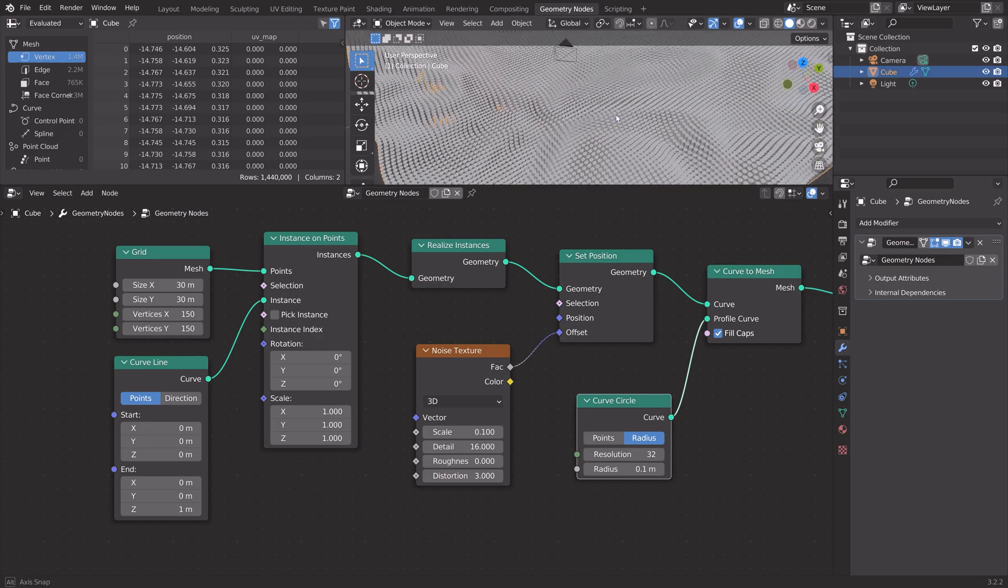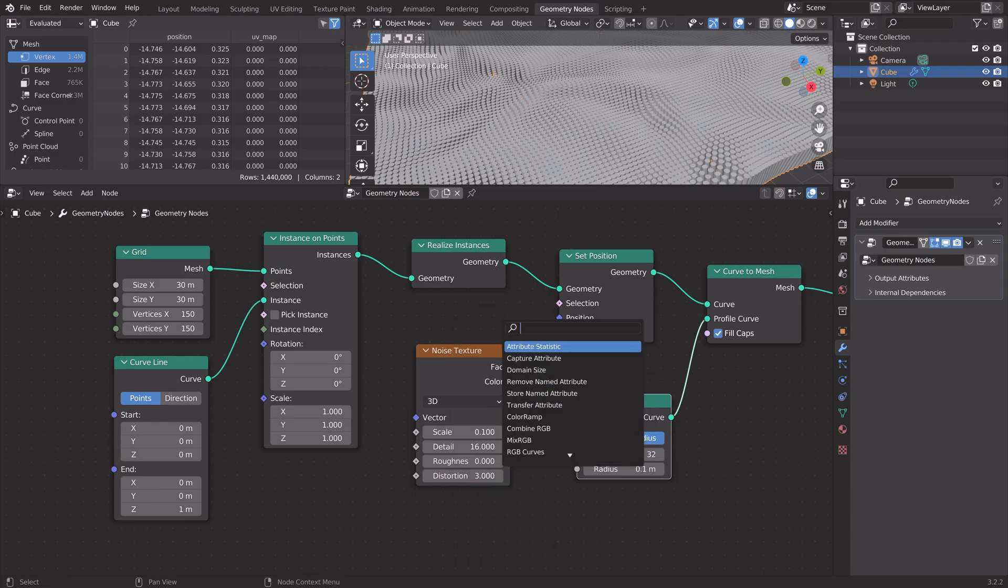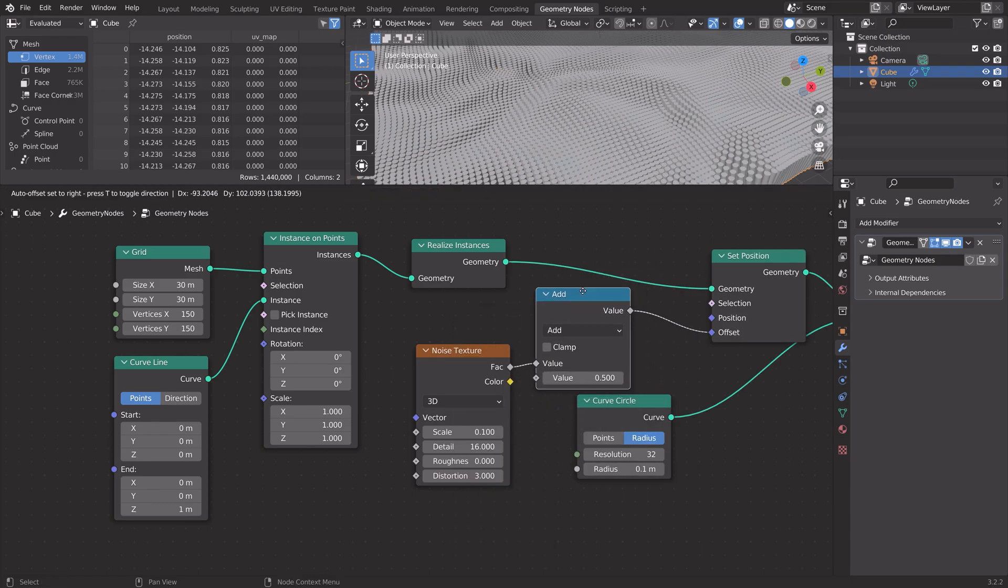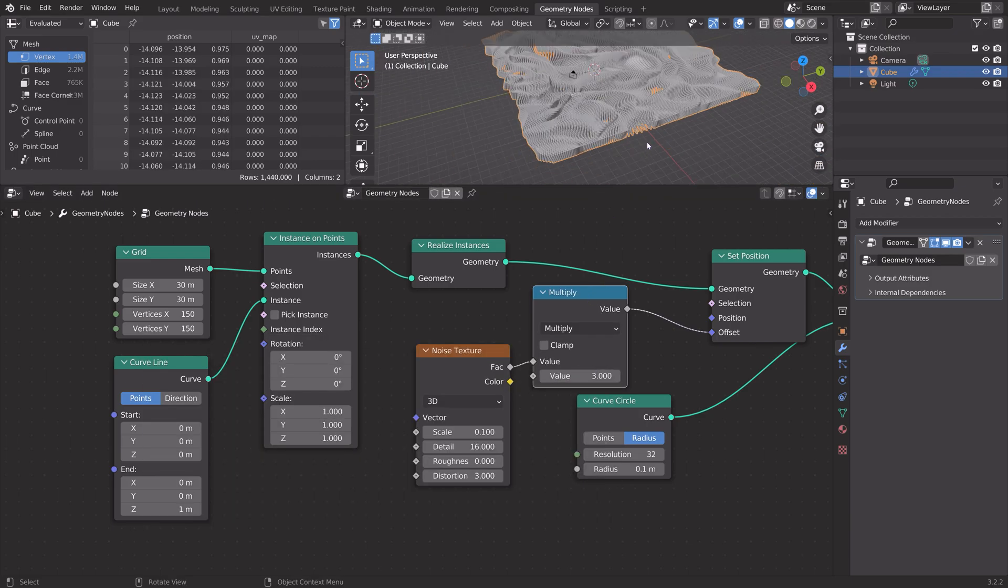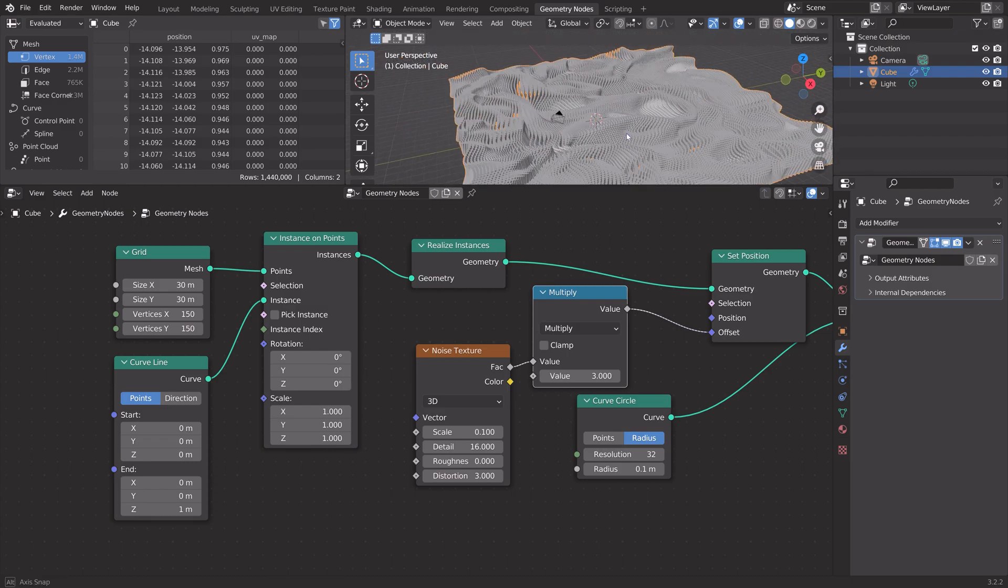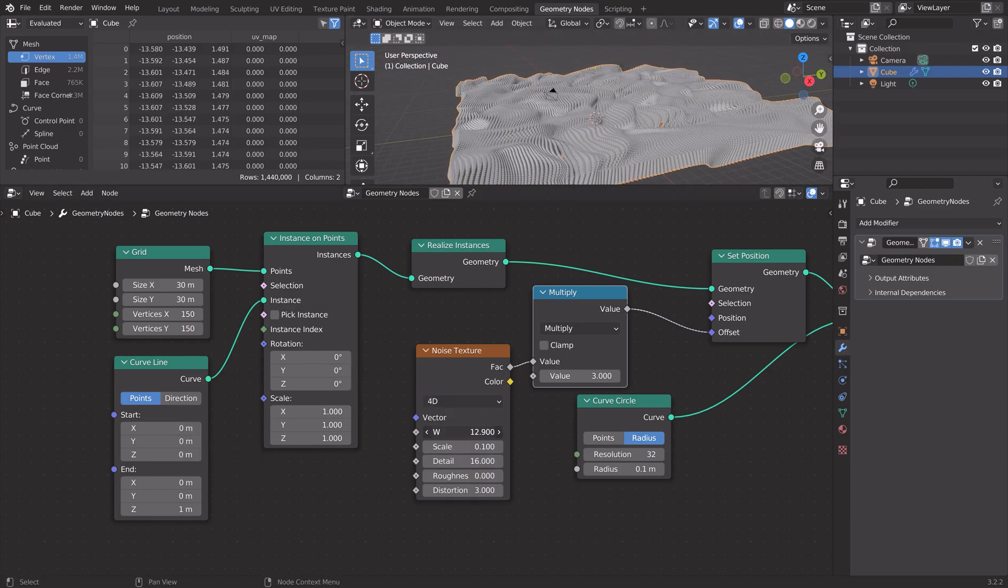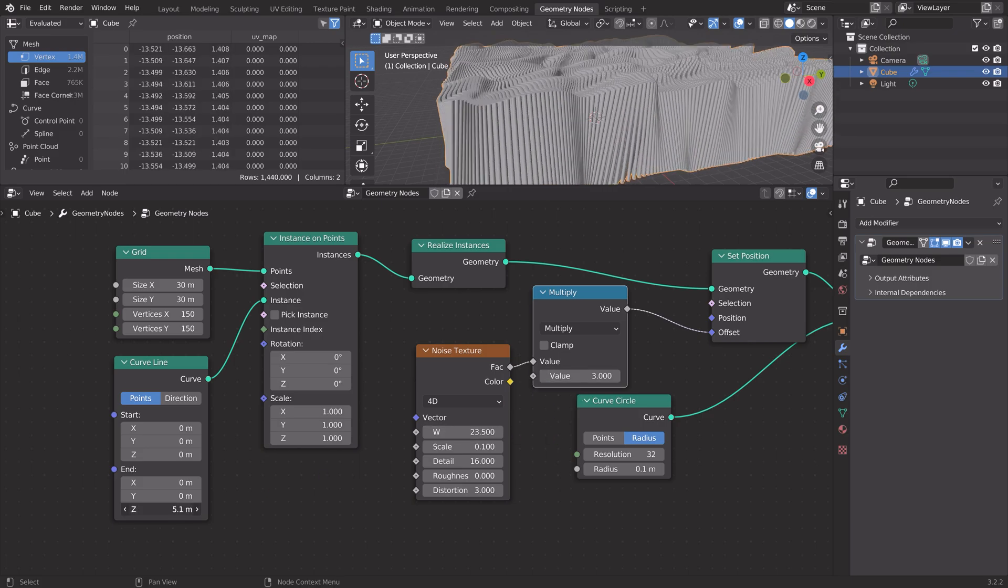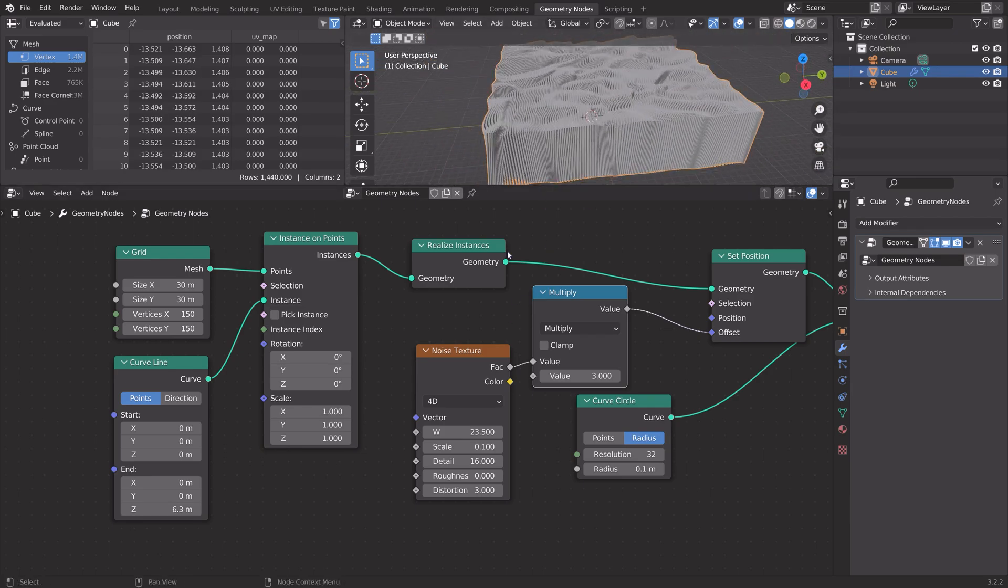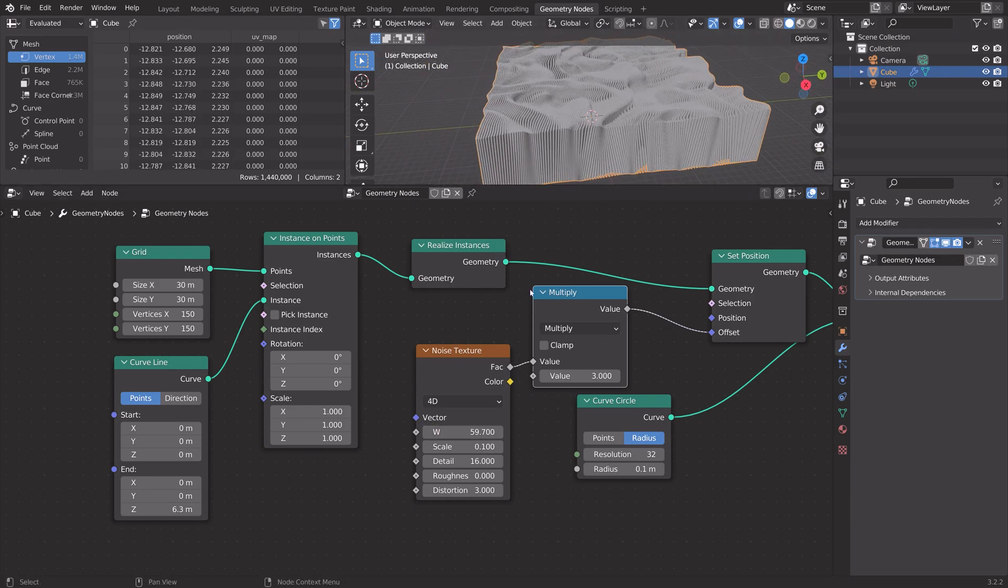If you want to increase the influence of the noise texture, press Shift-A and add a math node. Set it in between the set position node and the noise texture. Then we can multiply it by 3, for example, to give it even more noise. You can also make the noise texture node 4-dimensional so that you can animate the noise. Then increase the curve line z-axis value to make it taller.